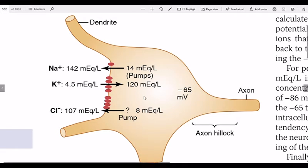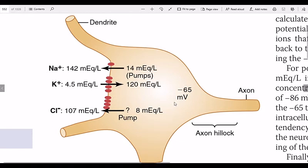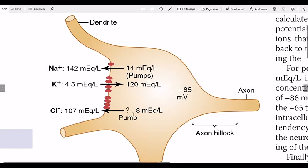The resting membrane potential of our nerve cells is minus 65 millivolts in the spinal cord, and minus 90 millivolts in the rest of the body. Minus 65 is less negative, meaning the spinal cord is more excitable.